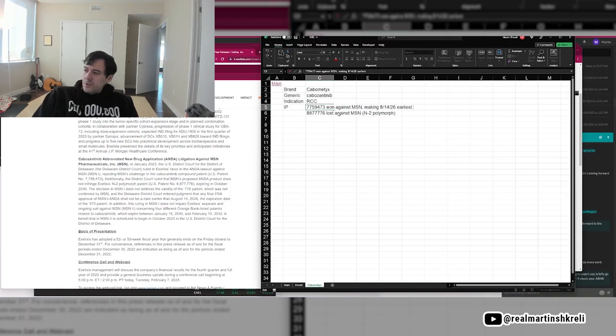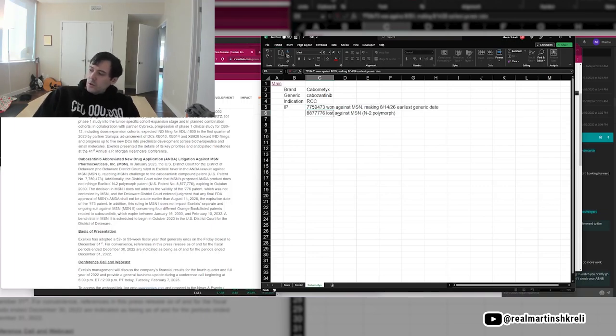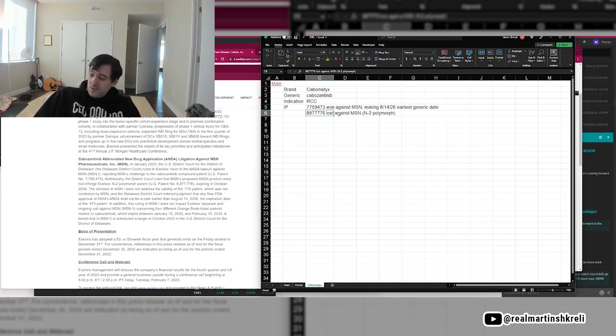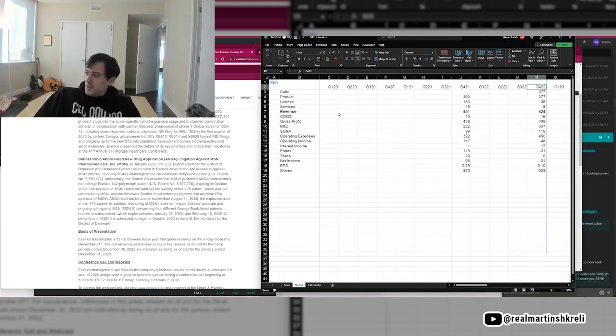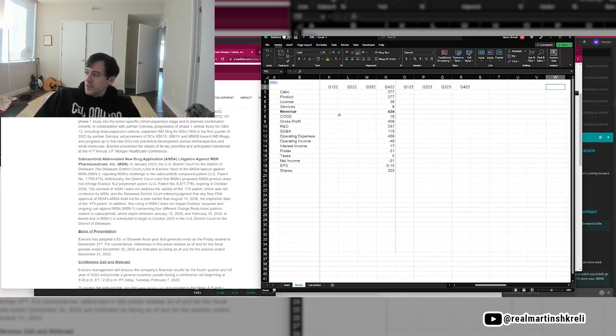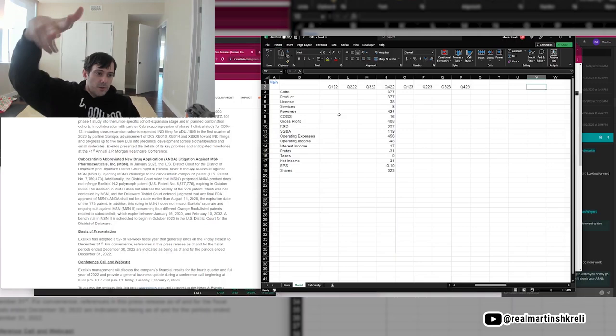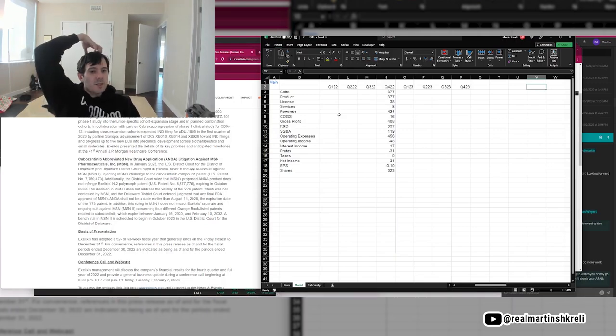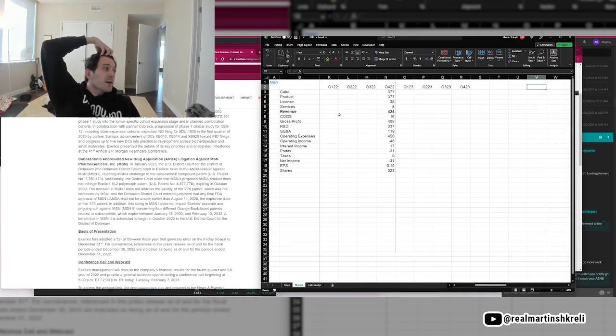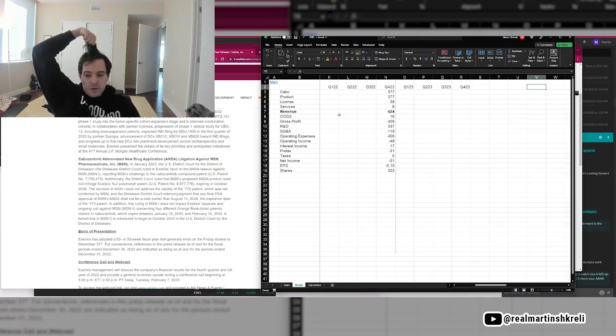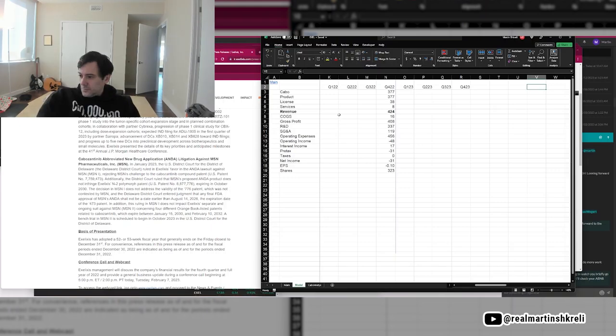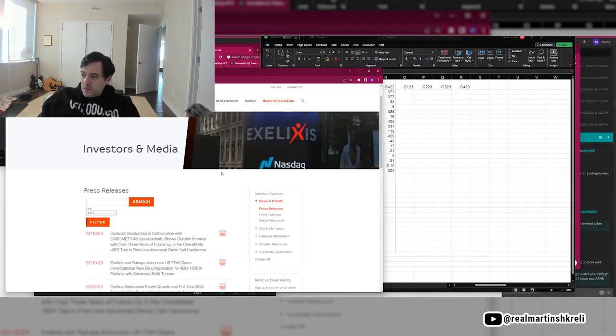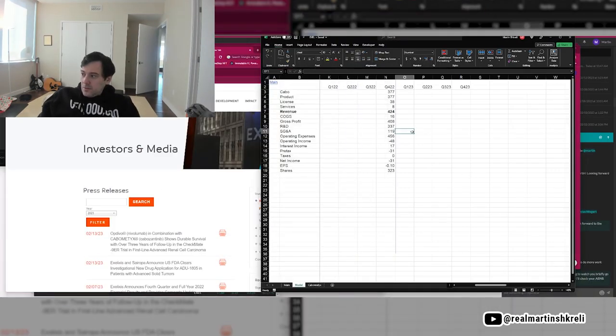This is interesting. The earliest a generic could be approved is 2026. So they'll be able to milk this for all of '23, all of '24, all of '25, half of '26. Not bad. Not bad at all. This could actually be a long. I've always hated this company for some reason.